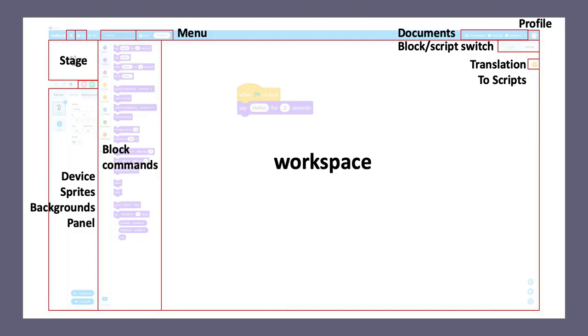The largest area in the middle is the workspace. That's where you put all your programs together. And to the left of the workspace, you will see an area with the block commands. This is based on Scratch 3, but being extended, so all the commands are presented as blocks.